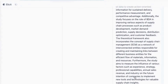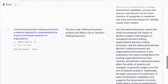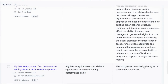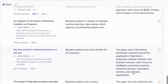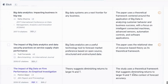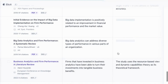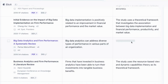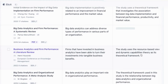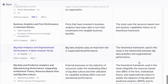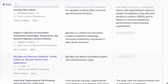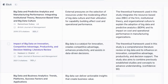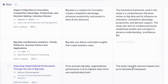We've got quite a few here, so let's load some more papers. We've got complexity theory, another paper using the resource-based view, and we've got the dynamic capabilities theory. Then another resource-based view, and yet another resource-based view.